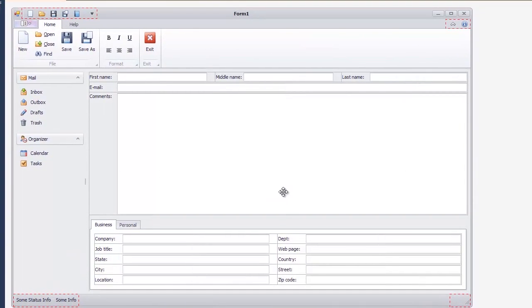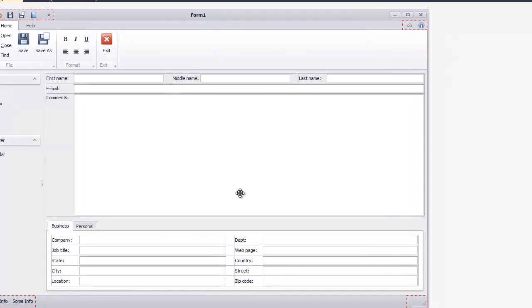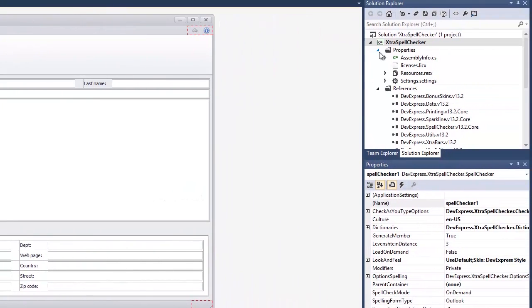Now you need to specify a dictionary for the Spell Checker component. I've already downloaded an OpenOffice English dictionary and copied it to my project folder.